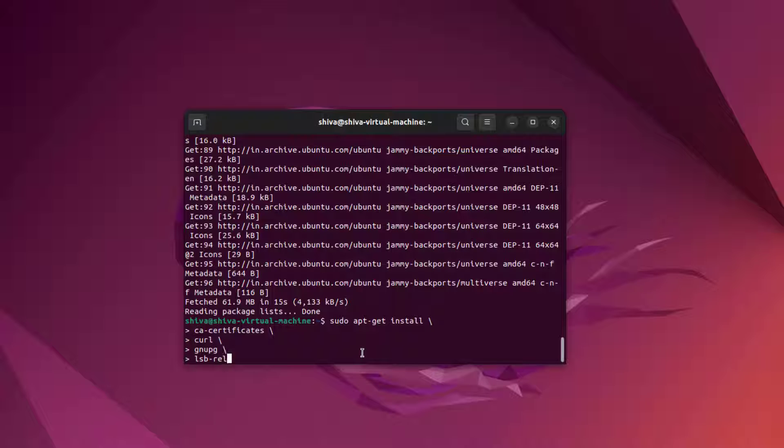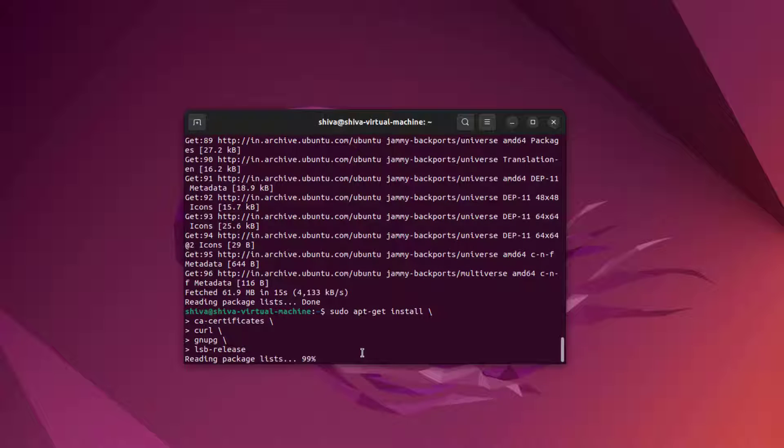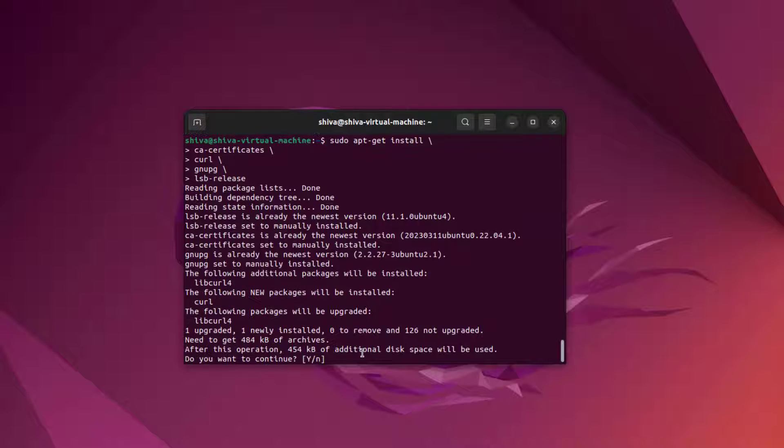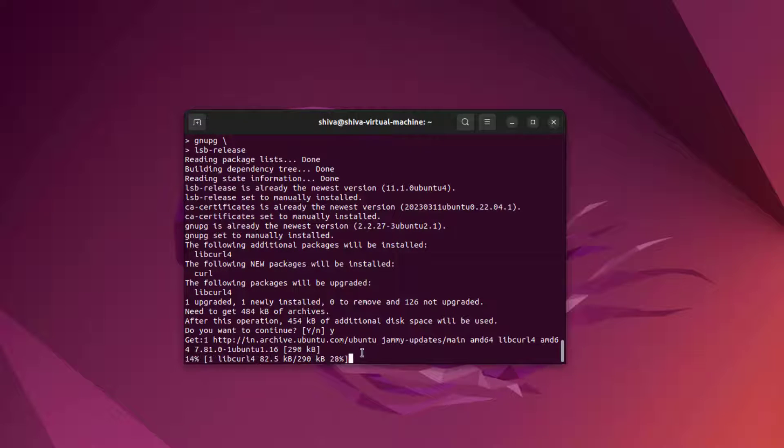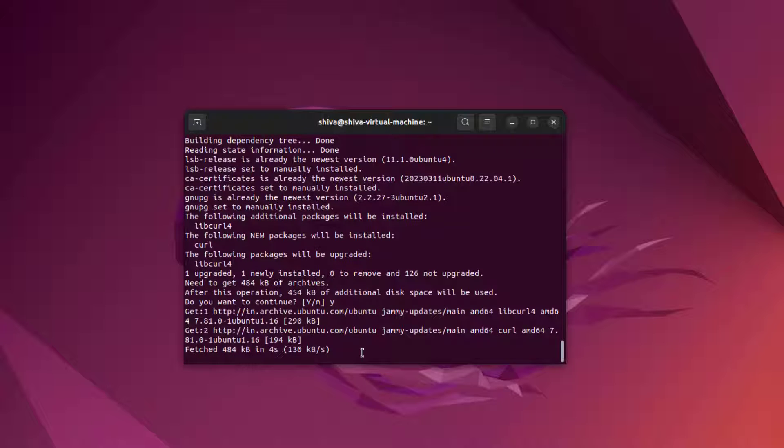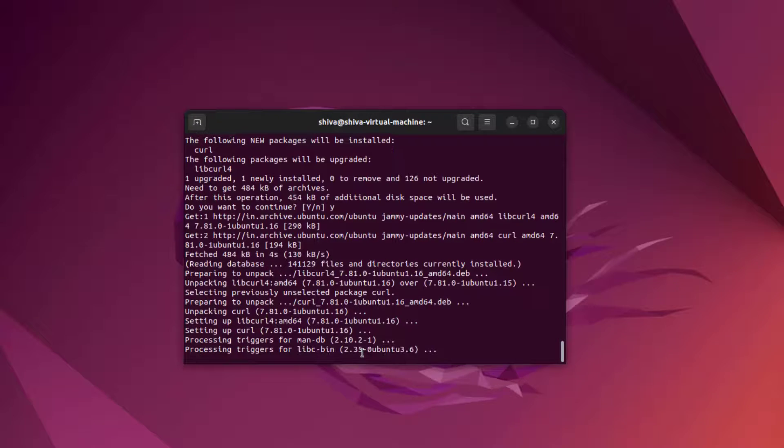Normally when you type a command and press enter it will directly execute, it won't let you enter the second line. But if you want to add a new line without executing the command, just press shift and enter at the same time and it will create a new line. Once you finish writing the command line, just press enter and it will execute properly.